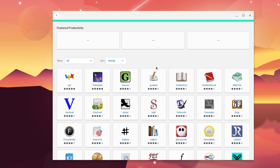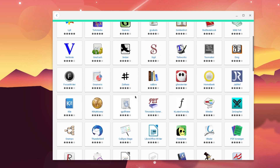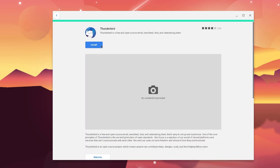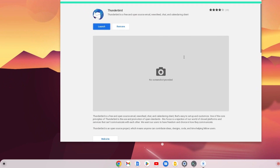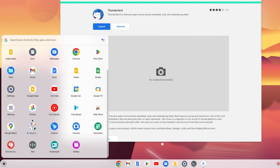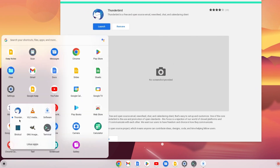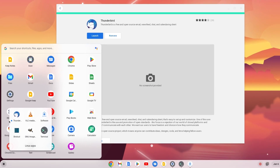Select the application you want to install — for example, I want to install Thunderbird. Simply click on the Install button to install this application. You can see it is installing. Once the application has been installed, you will get the installed application in the Linux folder, as you can see here.